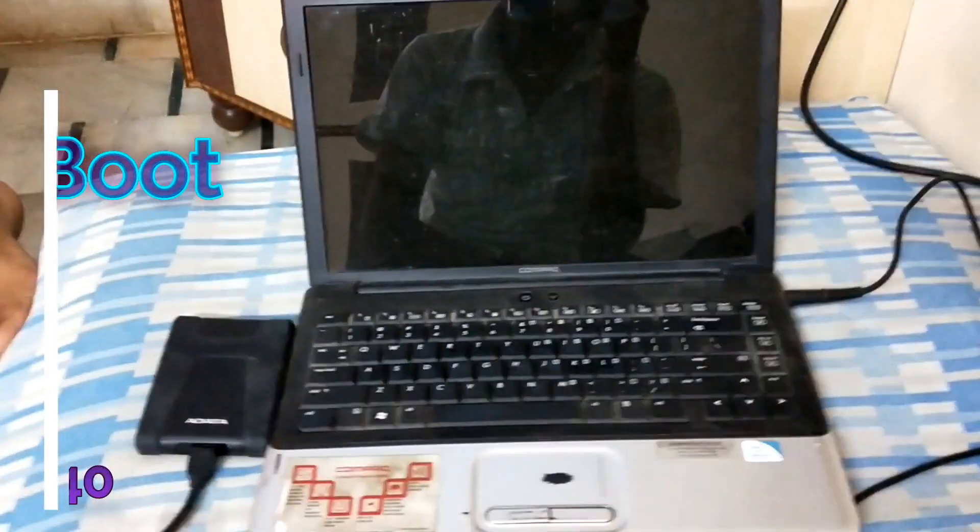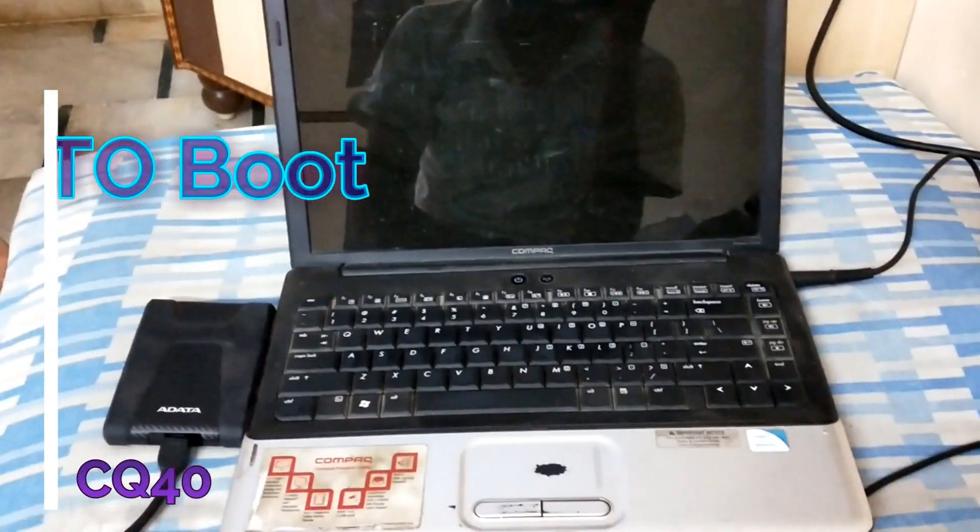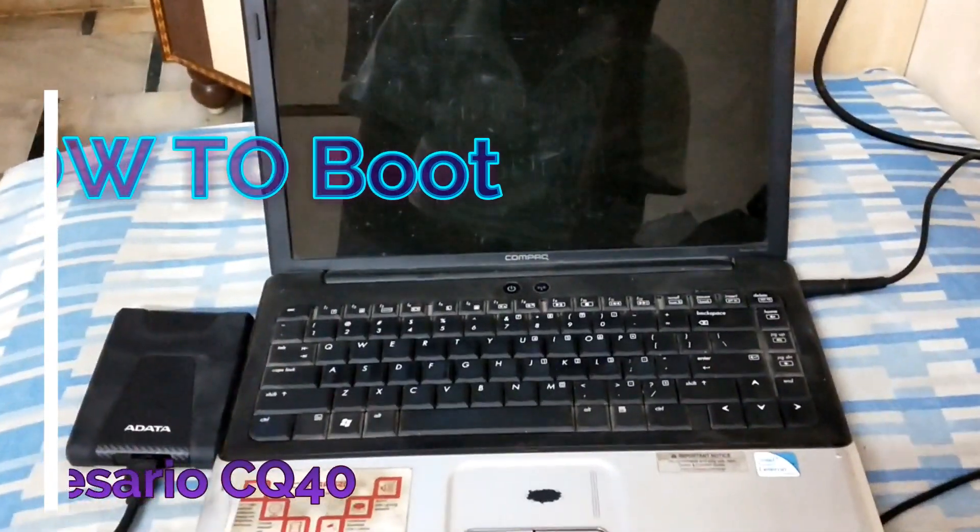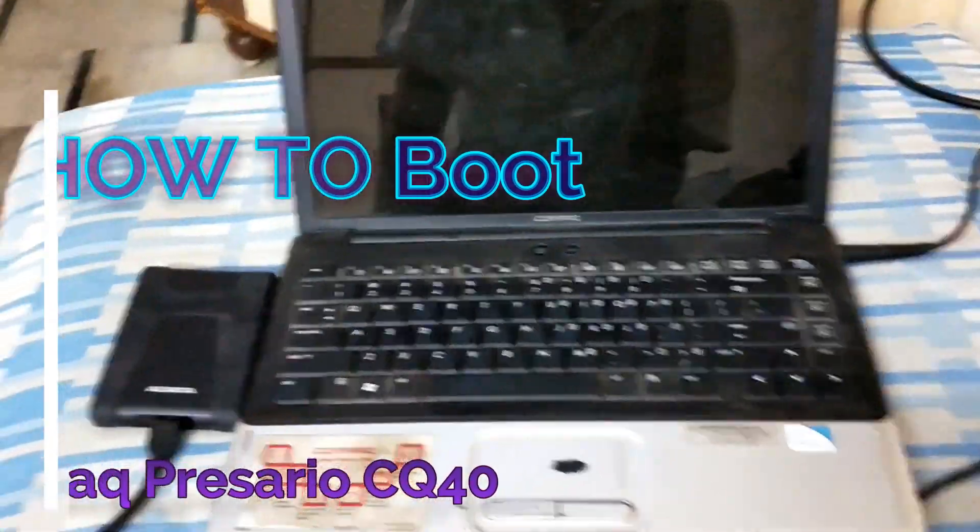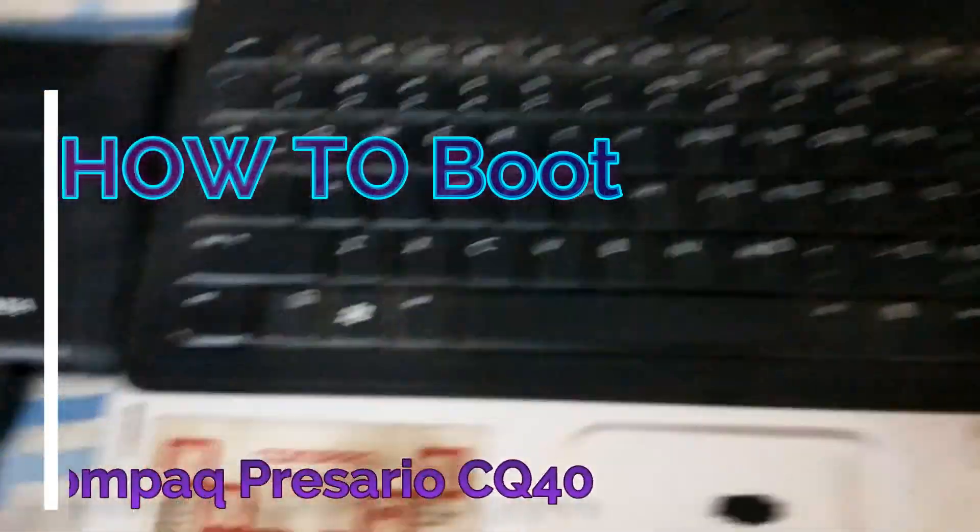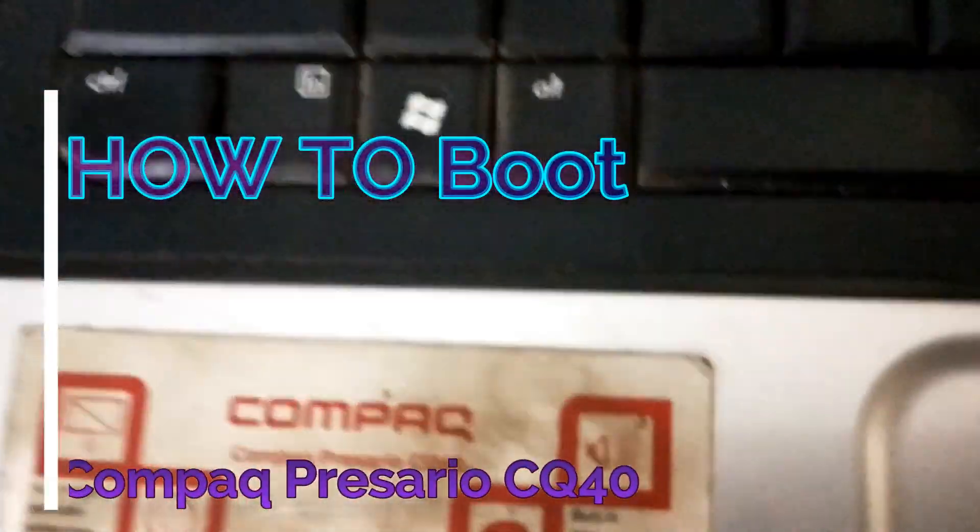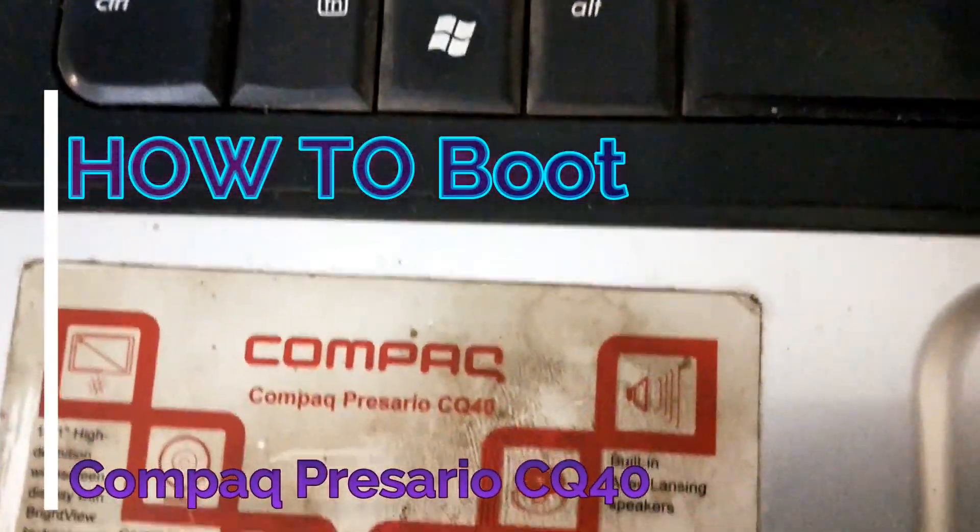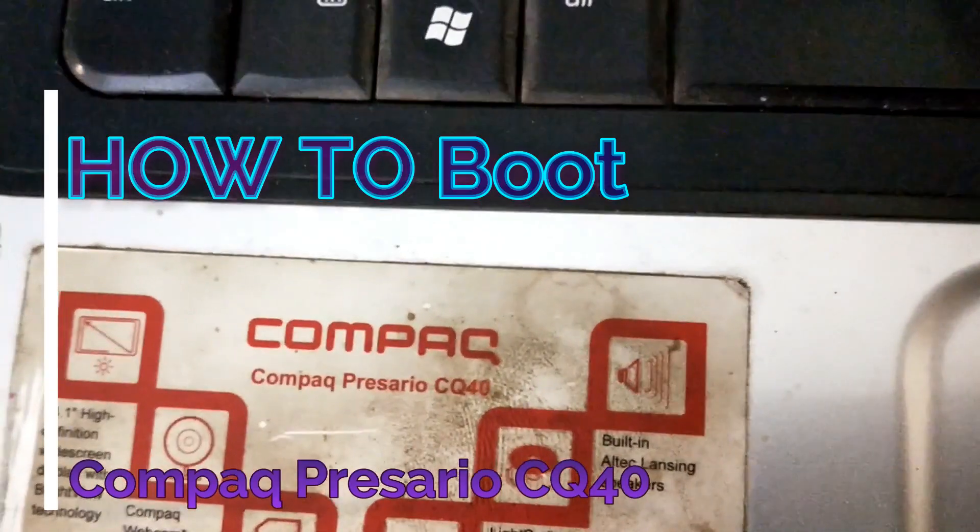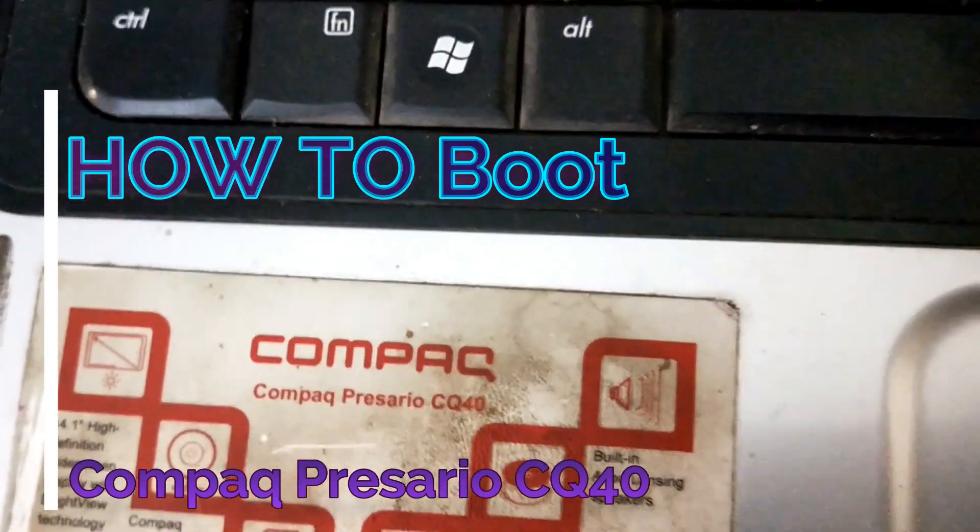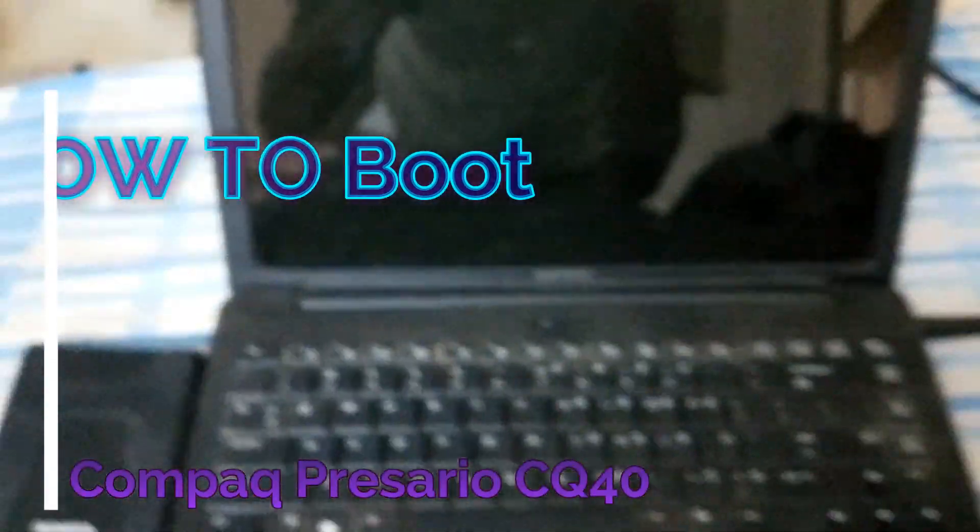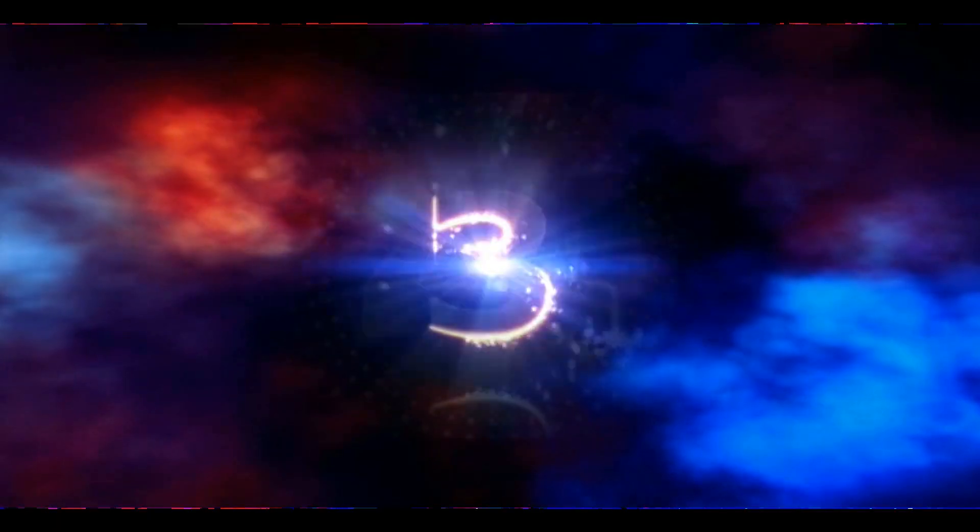Hey guys, today I want to show you how to boot into the BIOS and boot menu on an HP Compact CQ 14 model laptop. Let me show you.